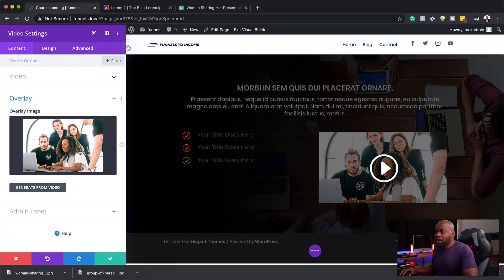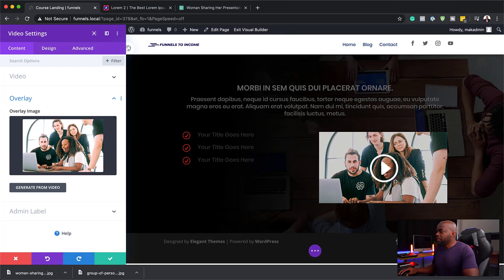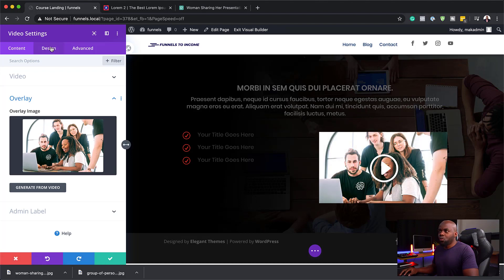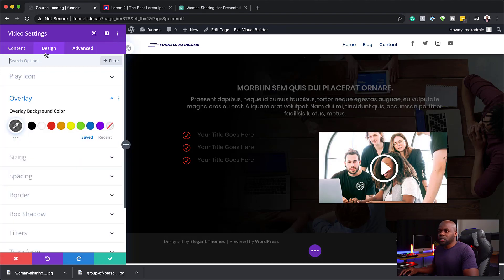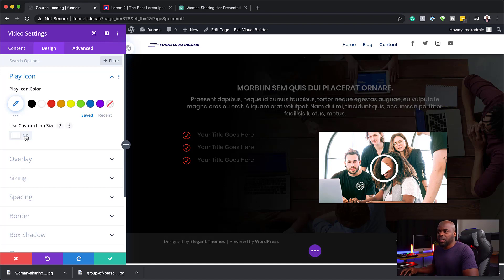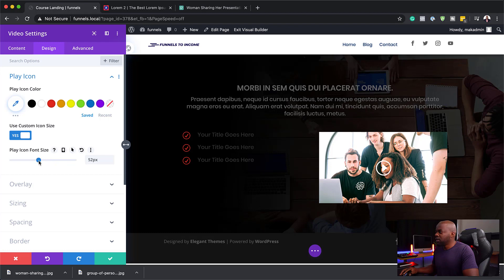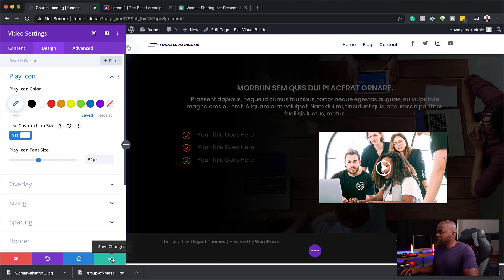So now this is going to act as my overlay image. As you can see, this play button here is way too big, so let's go in and adjust that. I'm going to click on 'Play Icon' and reduce this down to about 52. I think 52 works great — I'm going to save this.